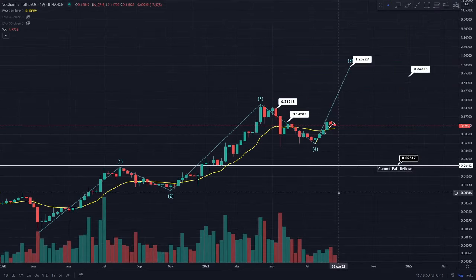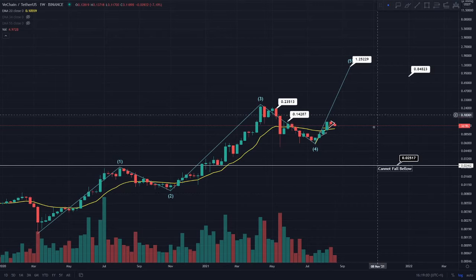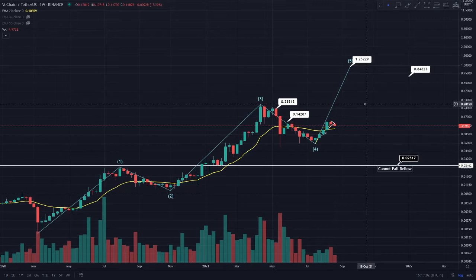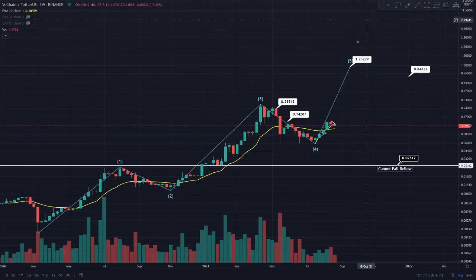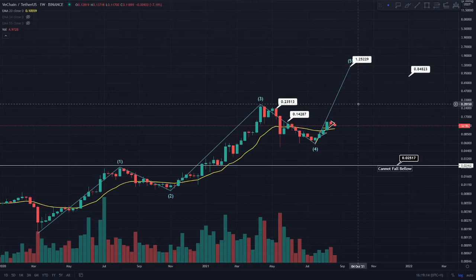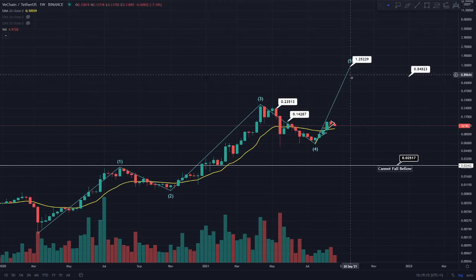This is the VeChain token on a weekly time frame. I've just taken away that Fibonacci retracement tool which was there previously, and the reason I've done that is because I want to demonstrate how I've actually put that in so that you can all do it on your own charts. You can see that we do have this end of the 2021 price prediction coming in at $1.25.